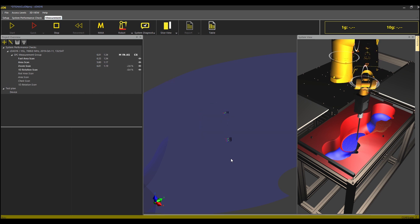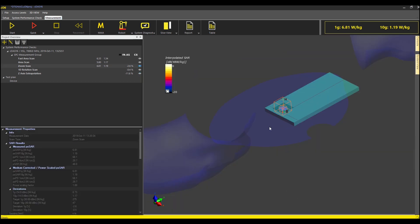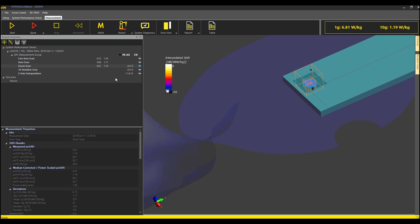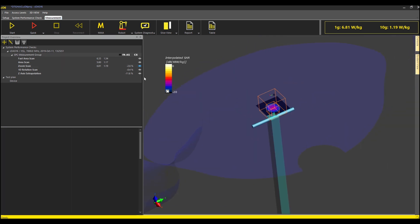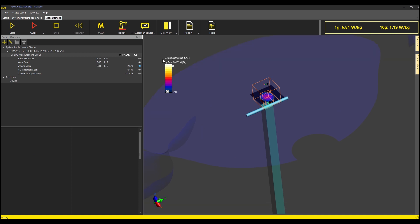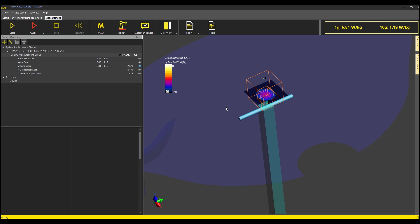The measurements are now finished. The measured 1 g and 10 g SAR values are 6.81 Watt per kg and 1.19 Watt per kg. The software automatically compares the measured 1 g and 10 g SAR values with the calibrated values from the dipole calibration files imported into the inventory earlier and computes the deviation. In the current measurement, the deviation is minus 2.6% for 1 g and minus 0.5% for 10 g. The isotropic deviation is minus 0.4%. These values are well within the standard requirements.